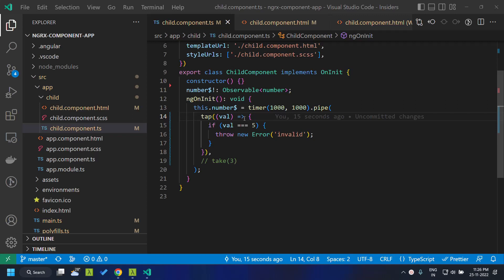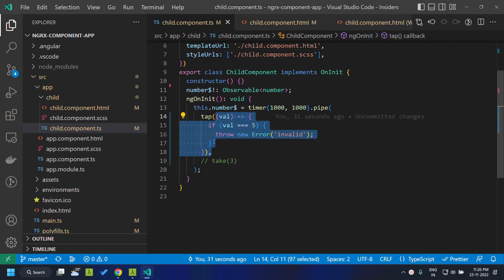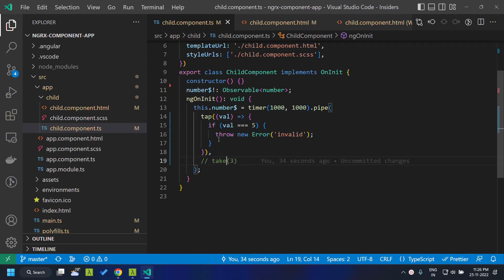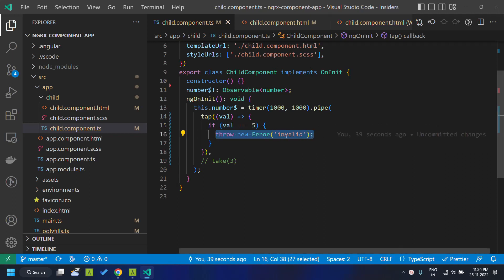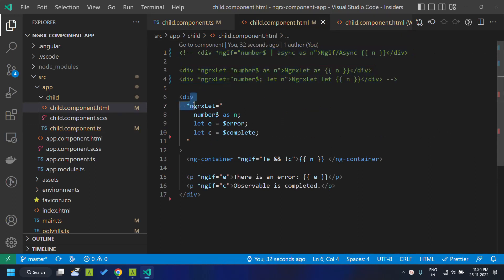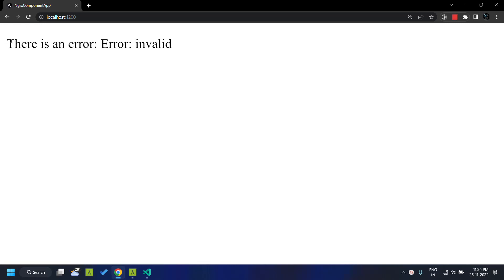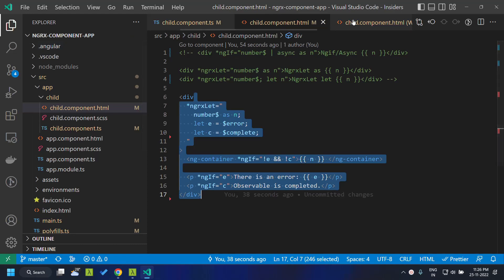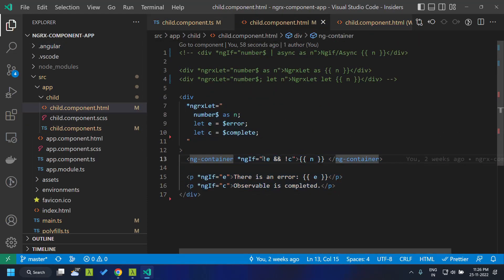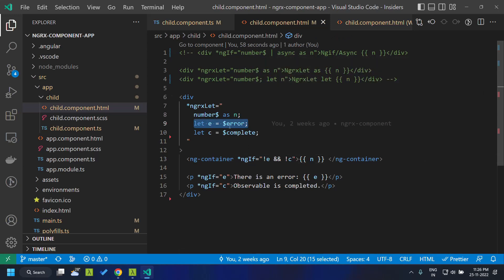Now let's modify the TypeScript code so that we throw an error instead of completing the observable. I'm checking whether the value is 5 and if so, we throw an error 'invalid'. In the HTML I've commented out the other templates. When we refresh, the counter starts and when it reaches 5, the error is thrown and captured directly within our template using the let directive.